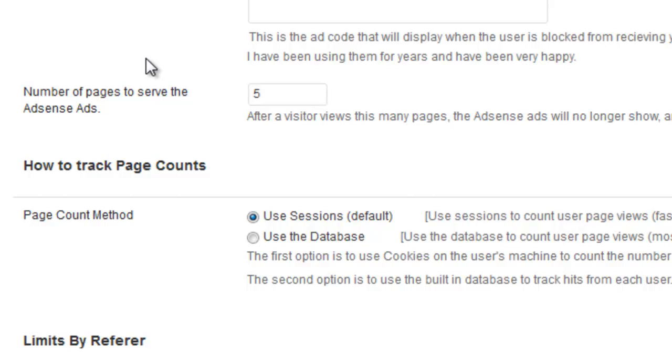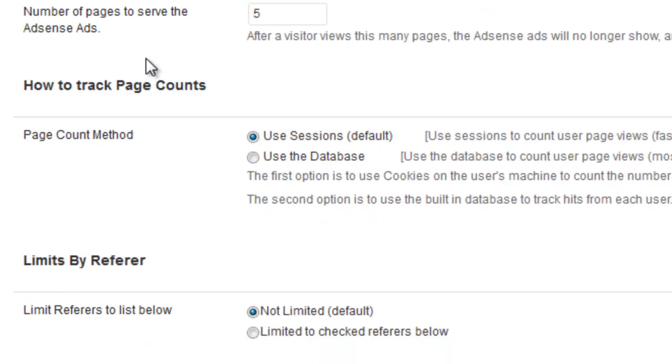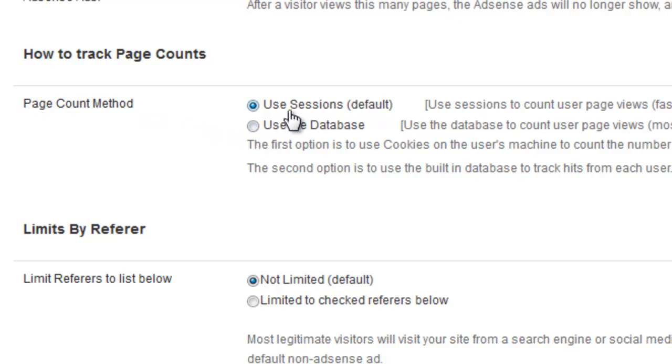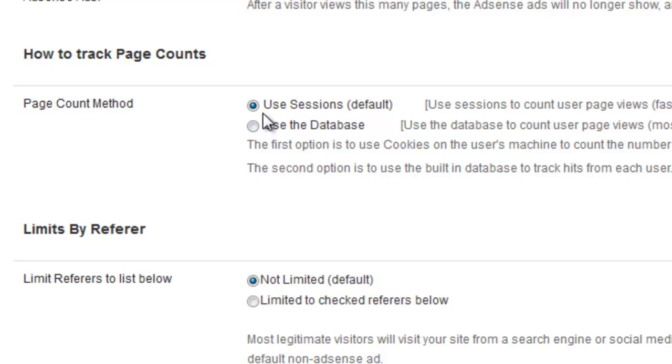And so this would prevent somebody from repeatedly dozens of times clicking on your ad because they would only have the chance to even view your page five times. And you can have a couple of different methods for shutting that ad down. You can use sessions or use a database and I'll let you either read or watch the videos to learn a little bit more about that. But I'm going to just use sessions there.